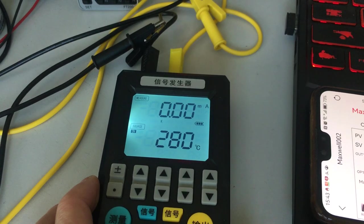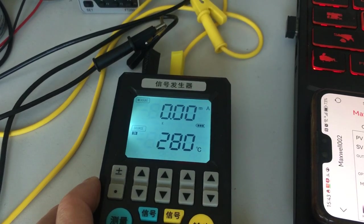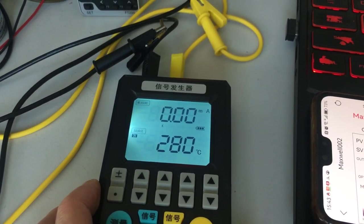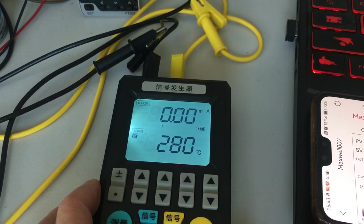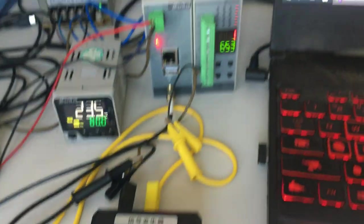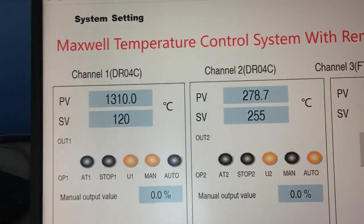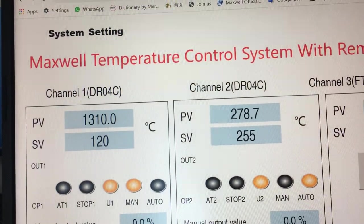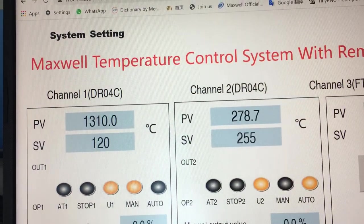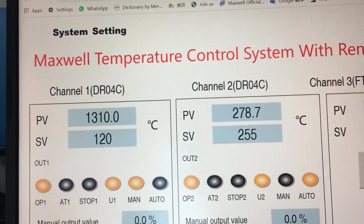I'm going to change the process value from 250 to 280, and the response is pretty fast.